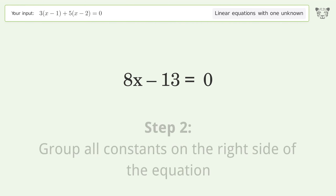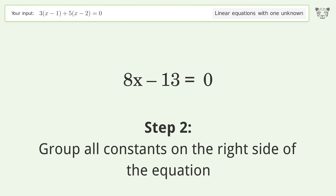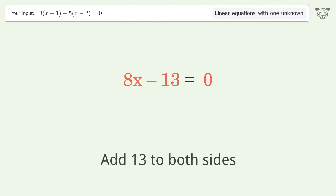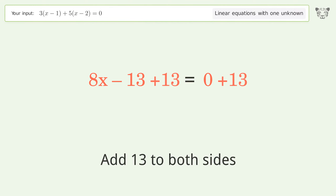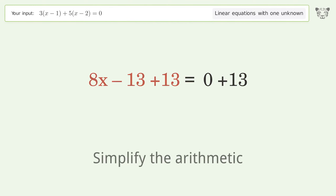Group all constants on the right side of the equation by adding 13 to both sides, then simplify the arithmetic.